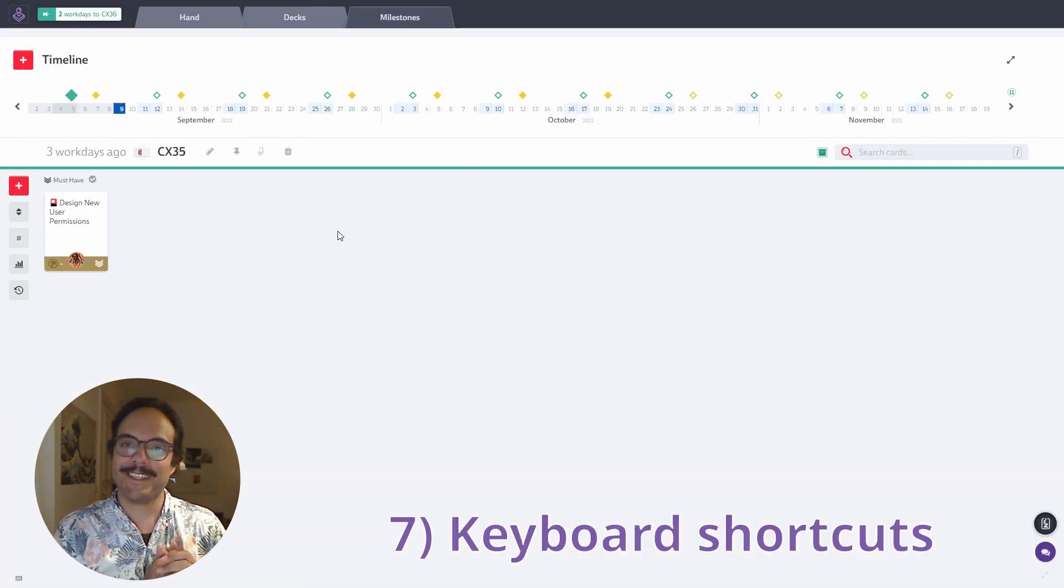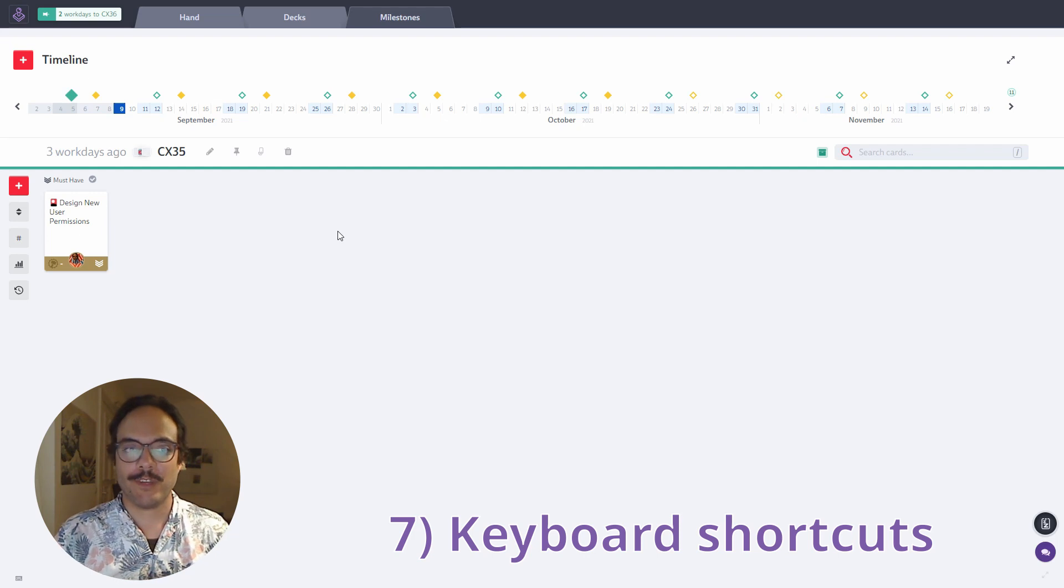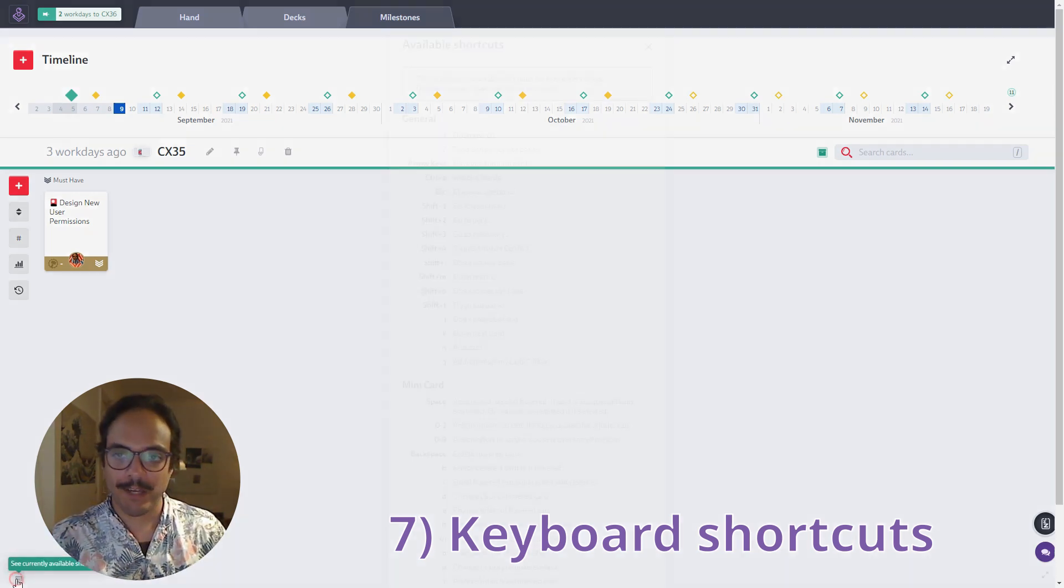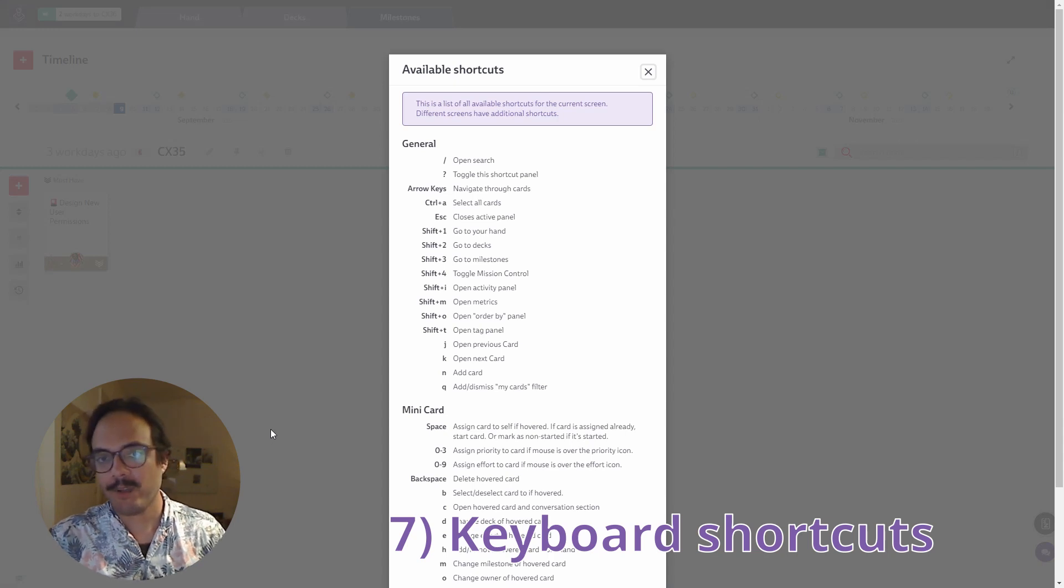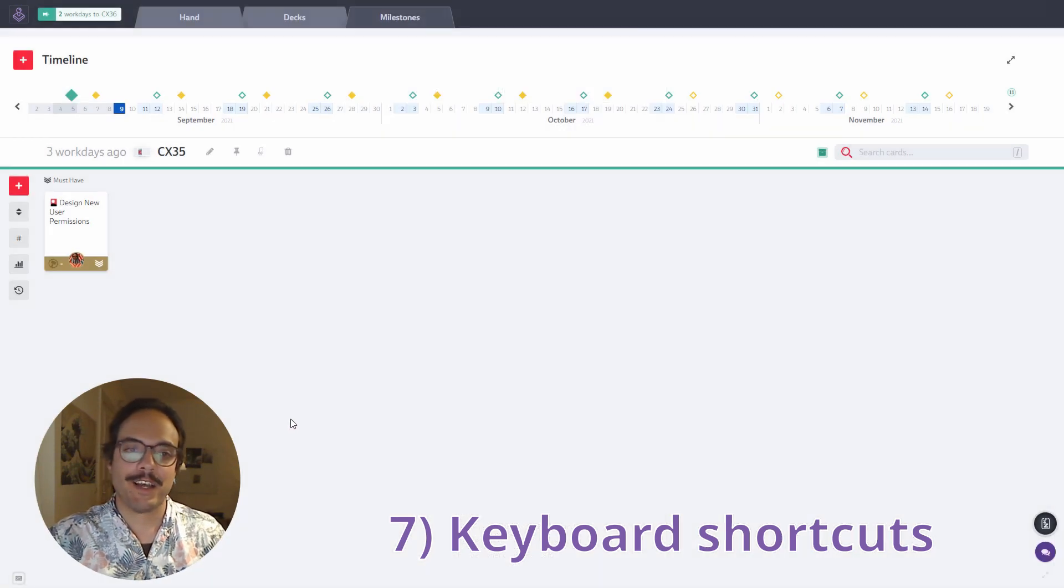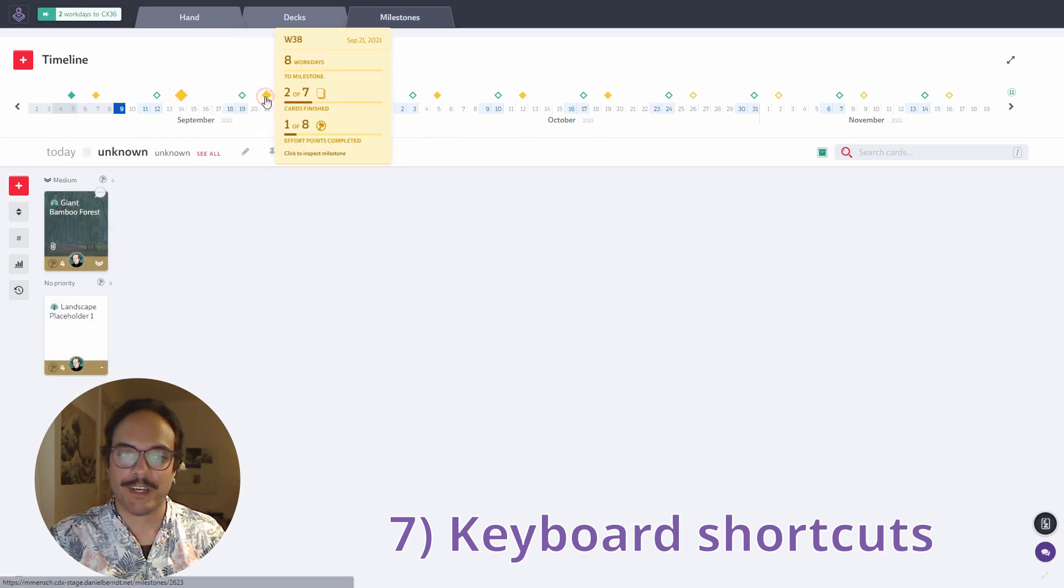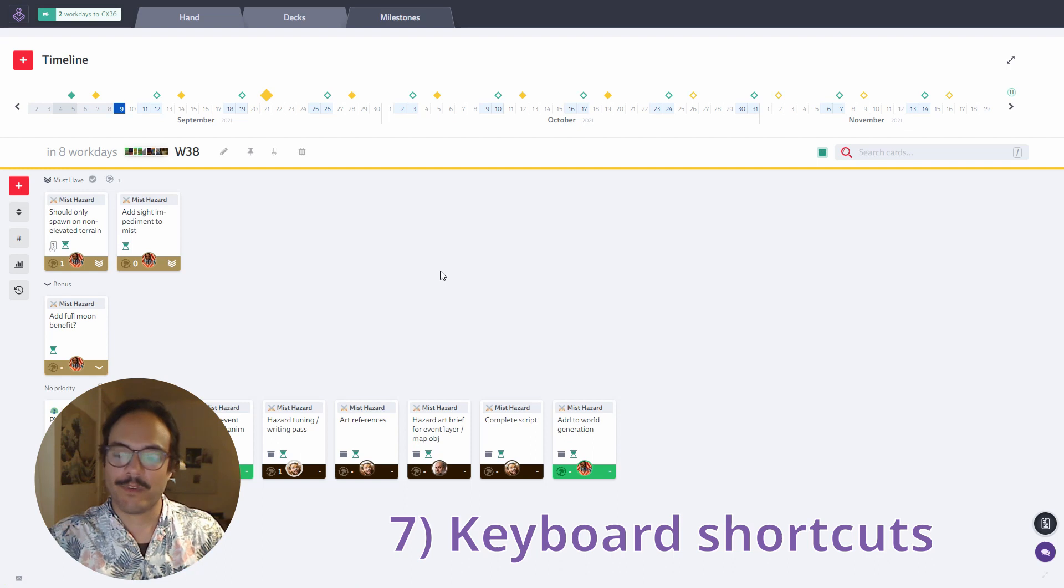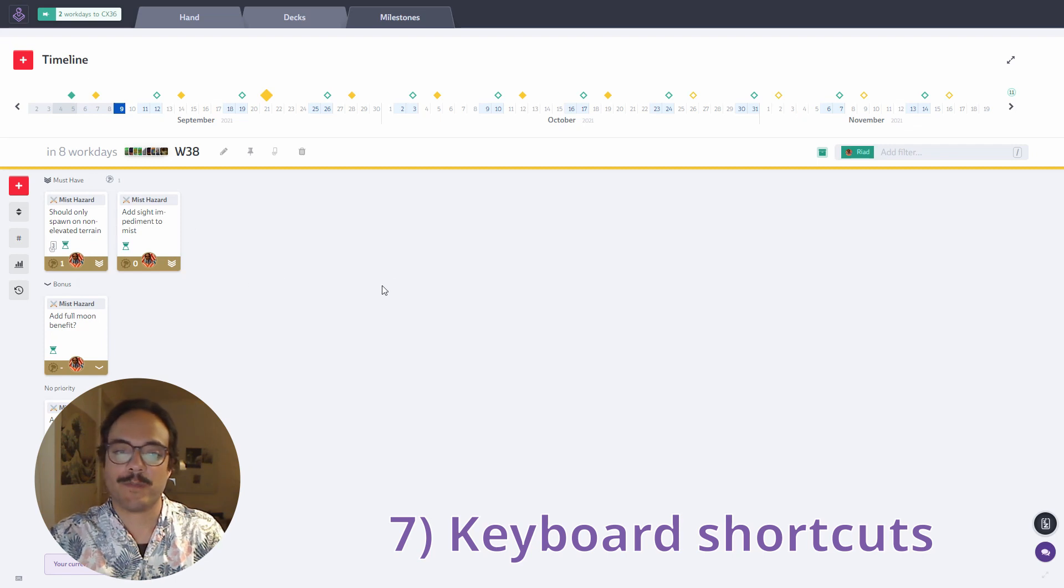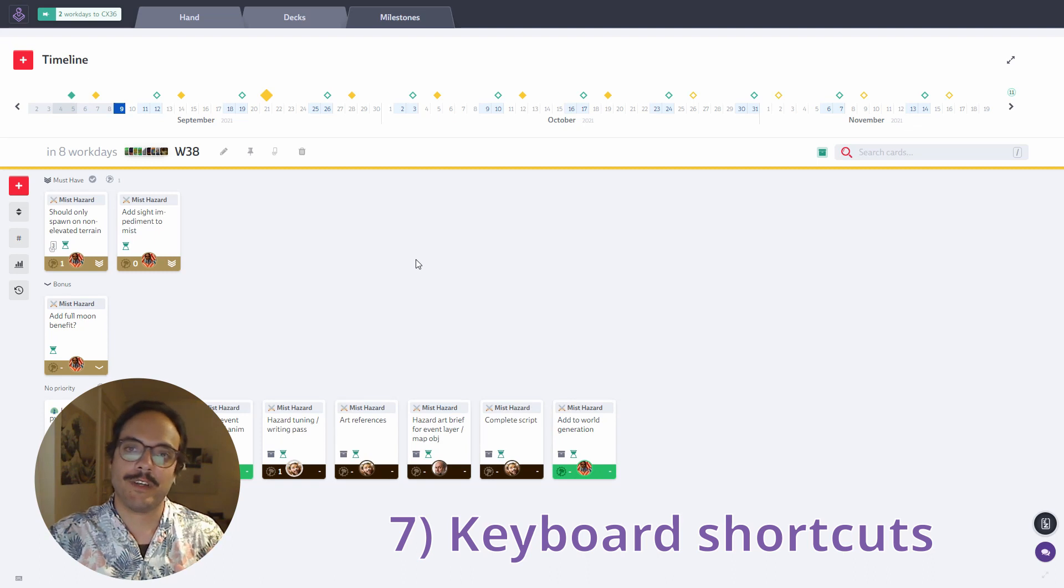All right. Tip seven is about shortcuts. There are a ton of useful shortcuts in Codex. You can press this button in the bottom left to see the list. You can also type question mark to see the shortcuts. I'm just going to show you a couple of ones that I like especially. The first one is pressing Q to just see your own cards. So I have here a milestone with cards by multiple people. I can just press Q on the keyboard and it gets filtered by just my own cards. I can press Q again and it will show me all the cards again.